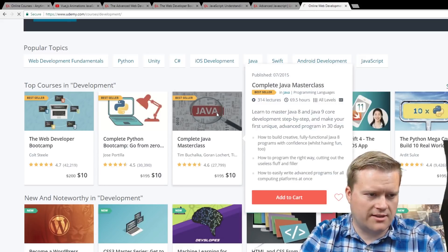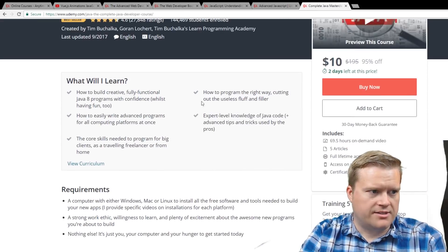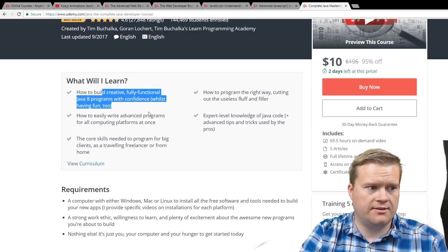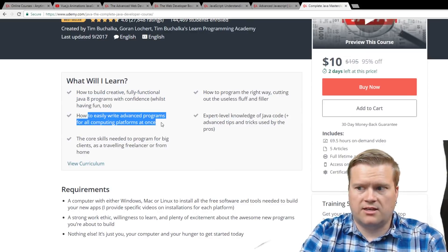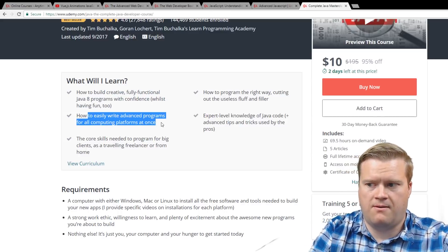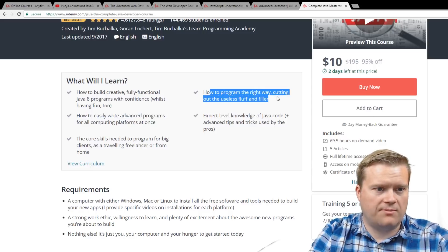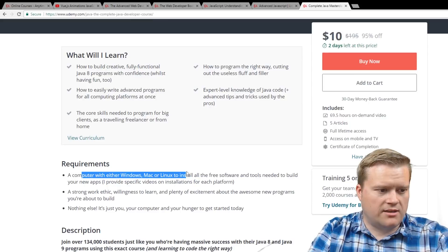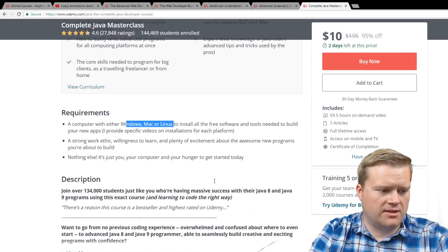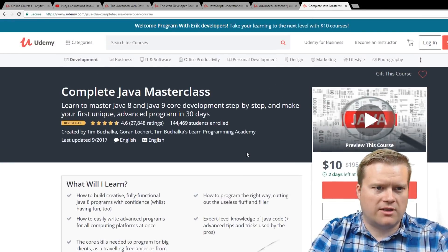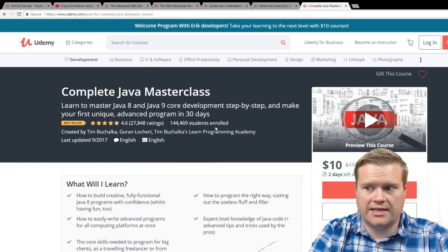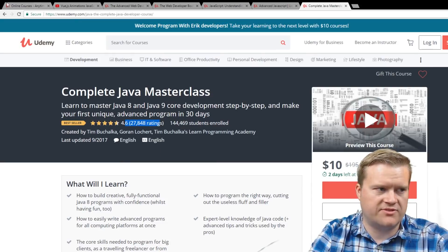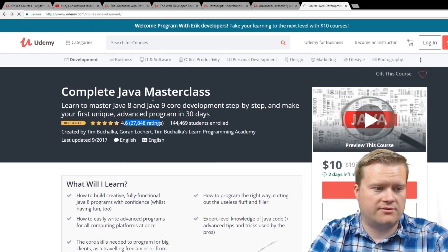Java is pretty hot right now too. So the Complete Java Masterclass. So let me just click on this and see what's in it. It goes over Java 8, it's fully functional. A lot of good things there. How to program the right way, cutting out the useless fluff and filler. So once again, it looks like this course, you can either be on Windows, Mac, or Linux, and it has over 134,000 students. So when I look at courses on Udemy, I look at the rating, how many students have enrolled to kind of get an idea of how established this is. And it looks like tons of people have taken it. So this might be a good course you can check out too.